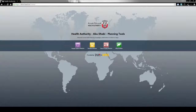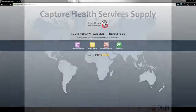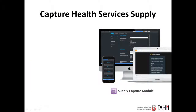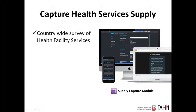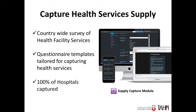We will start with the supply capture module. The hard supply capture module is a customisable web-based survey system used to design survey templates to capture current and planned health facility service data or information on government lands available for health facility development.